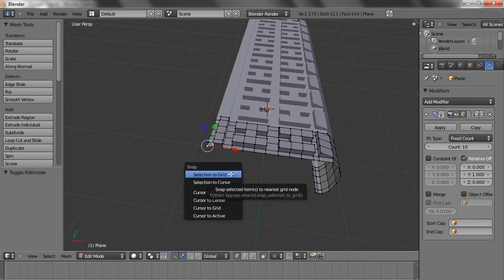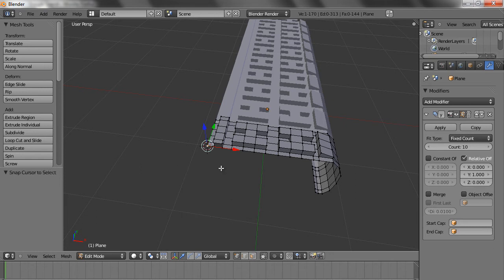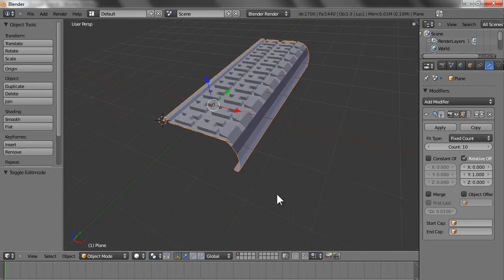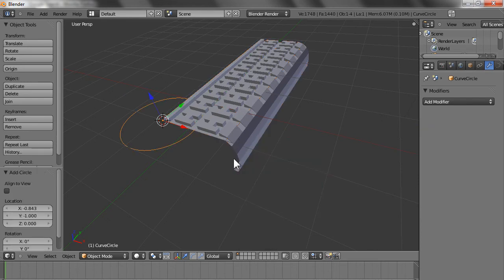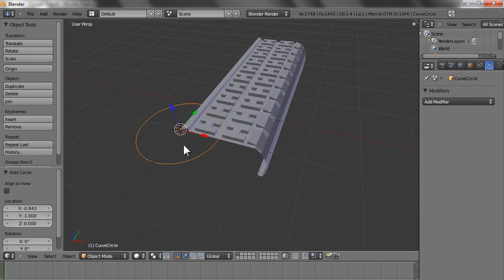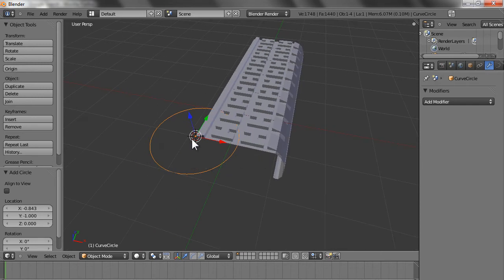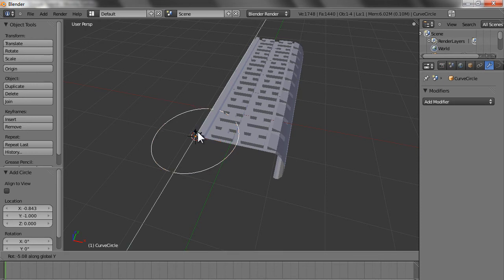Hold Shift, press S, click 'Cursor to Selected' so the 3D cursor comes here. Now press Shift+A and add a curve circle. See, the circle is flat on the XY plane — you have to make it vertical, which means bringing it onto the YZ plane. So rotate it along the Y axis by 90 degrees: press R, then Y, then 90 and Enter.